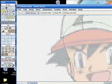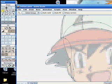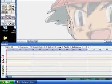Even if the shapes overlap, it doesn't matter, because remember we're colouring them in. So the overlappings will be hidden.